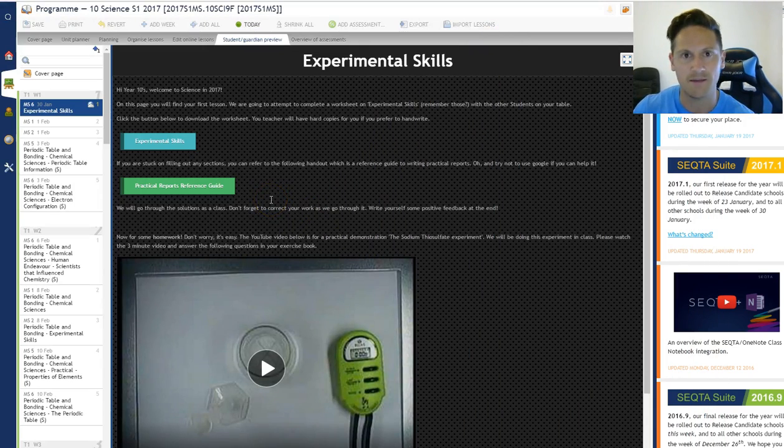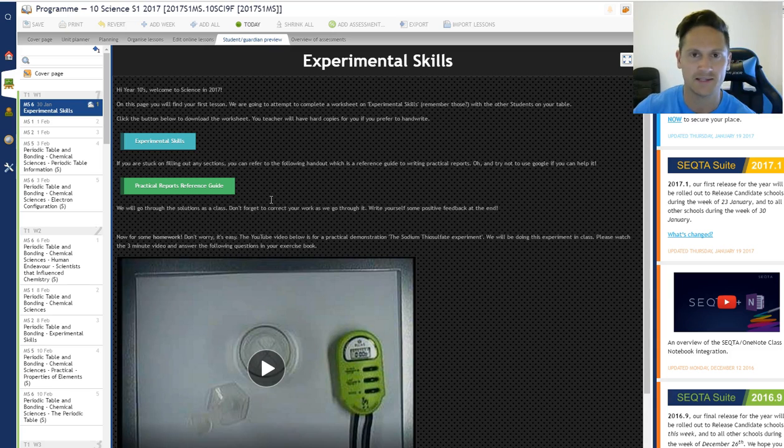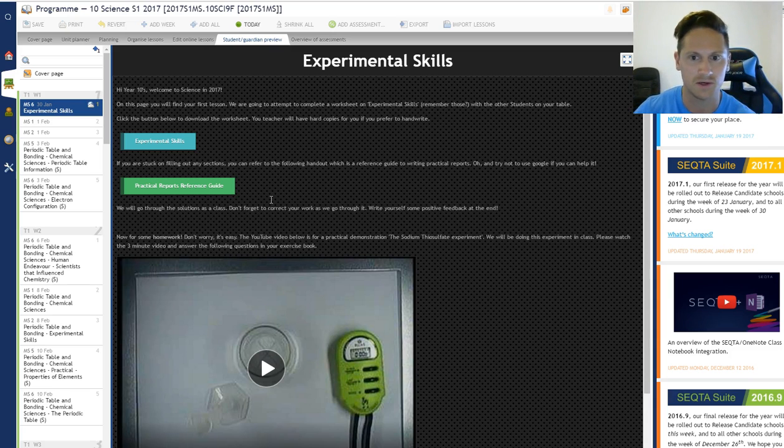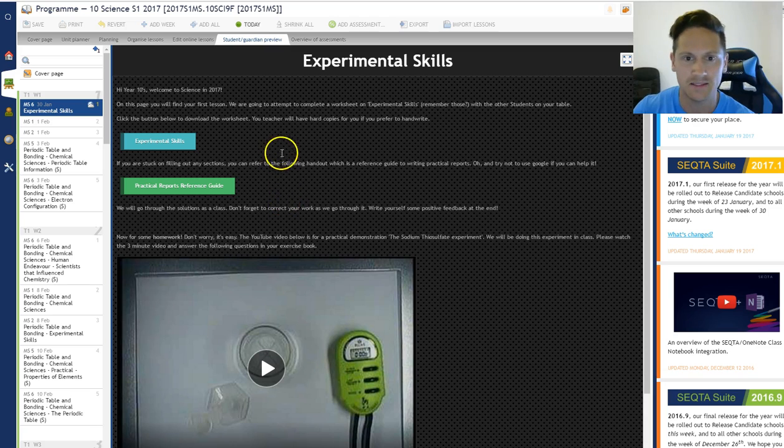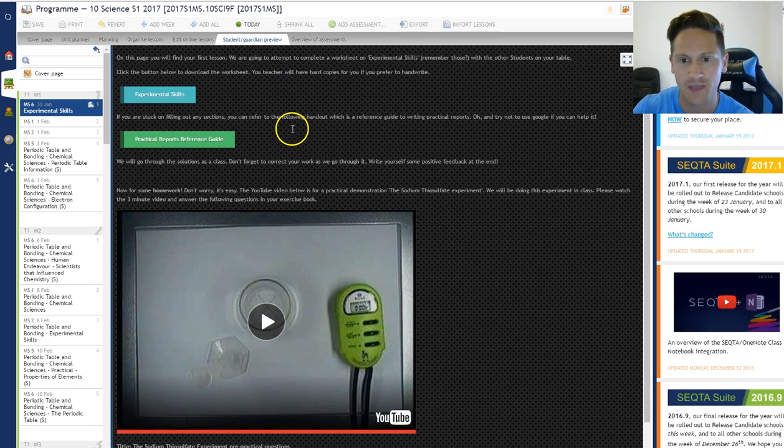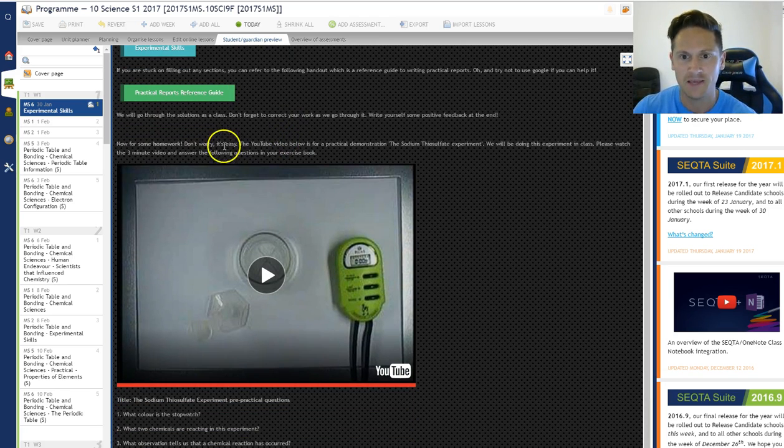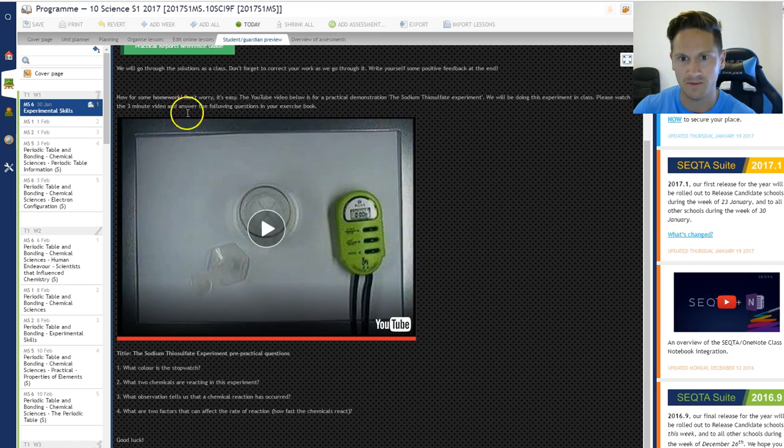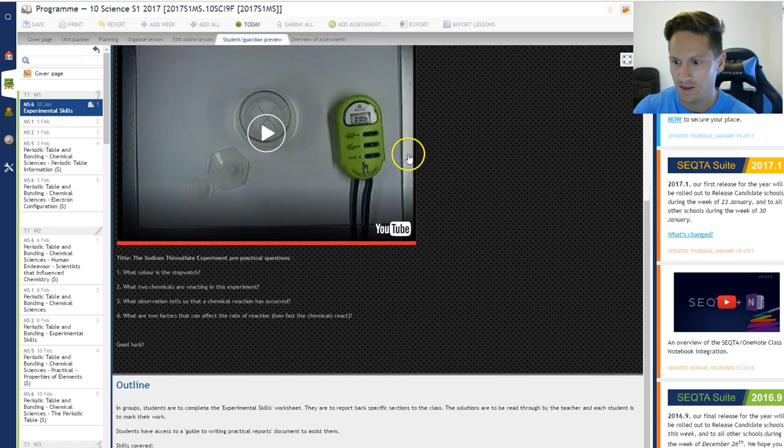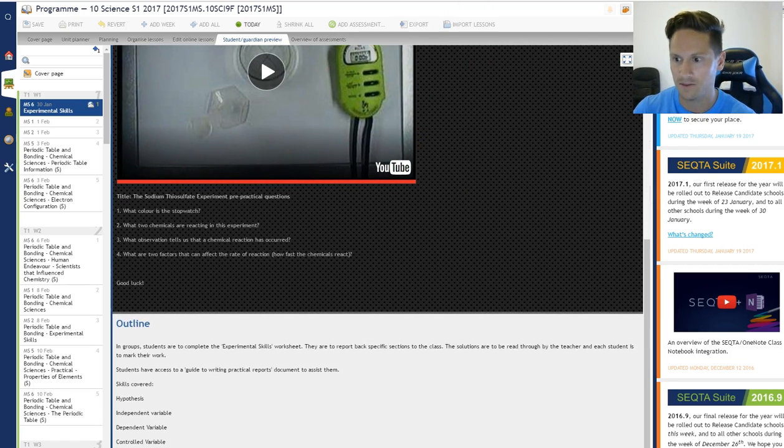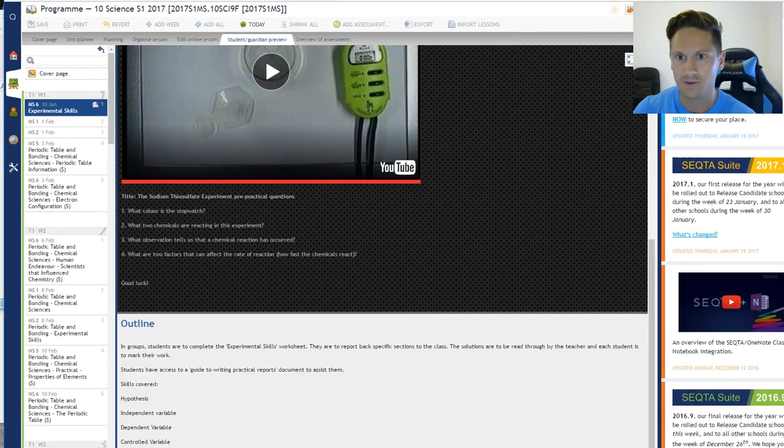So that's basically how they access the work. You do the work, you go through the solutions, which I'll put in Sector as well and in the shared drive. And then I've set the students homework. Now the homework can be set through here as well. There's a thing on the bottom.